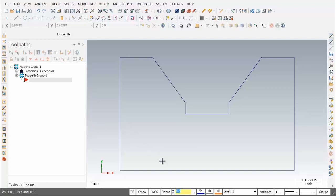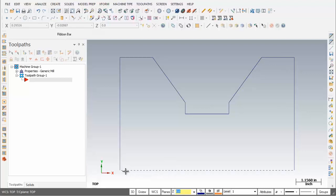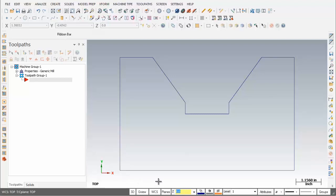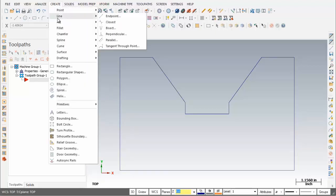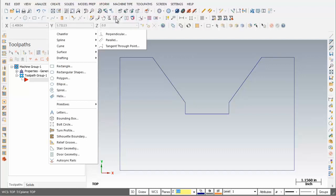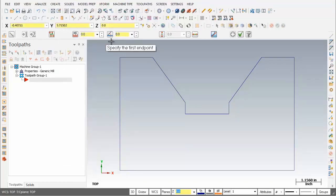On the screen is the completed geometry for Mill Lesson 1. X0, Y0 is located at the lower left corner of the part — that's the intersection of these two lines. The X axis runs from left to right, the Y axis runs vertically on the screen, and the Z axis is flying out towards you. To create the lines that make up this part, I'm going to use Create Line Endpoint and input the absolute coordinates of the endpoints of the lines.